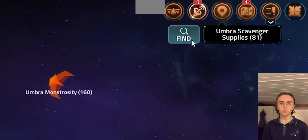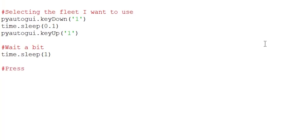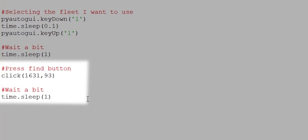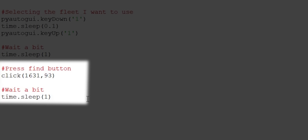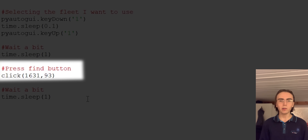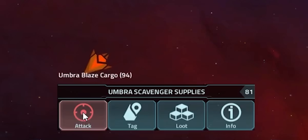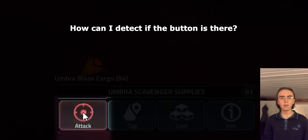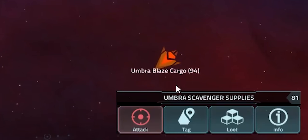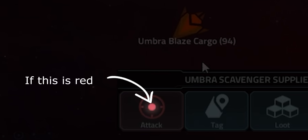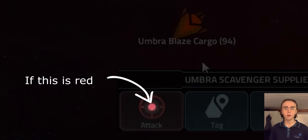Now that I have the coordinates for the find button, the only thing I need to do is click it. I'm going to add a time.sleep(1) after the click to give the game some time to breathe. Now that the find button is pressed and the target is selected, all I have to do is press the attack button if it's there. The target in the center of the button is very red, so I will check if the button is that shade of red, and if it is, the attack button is there.